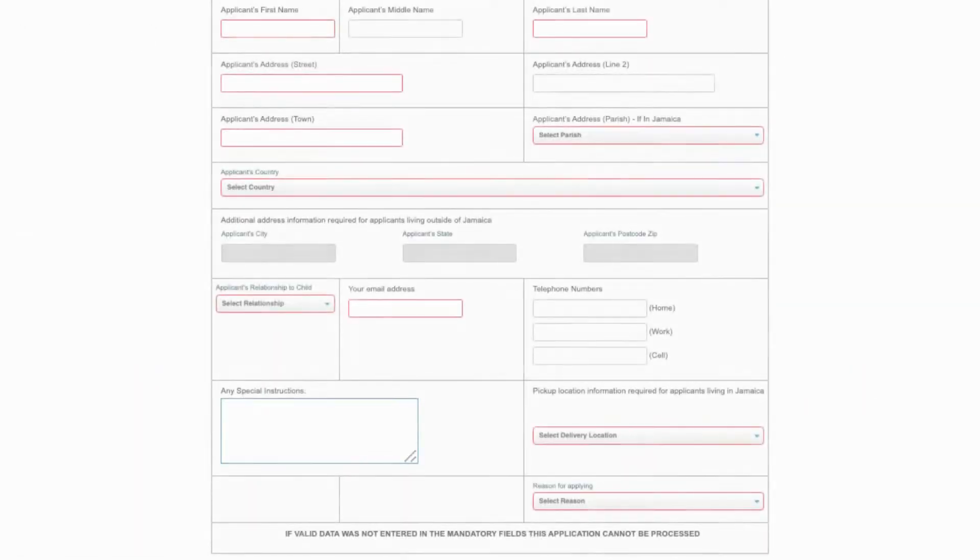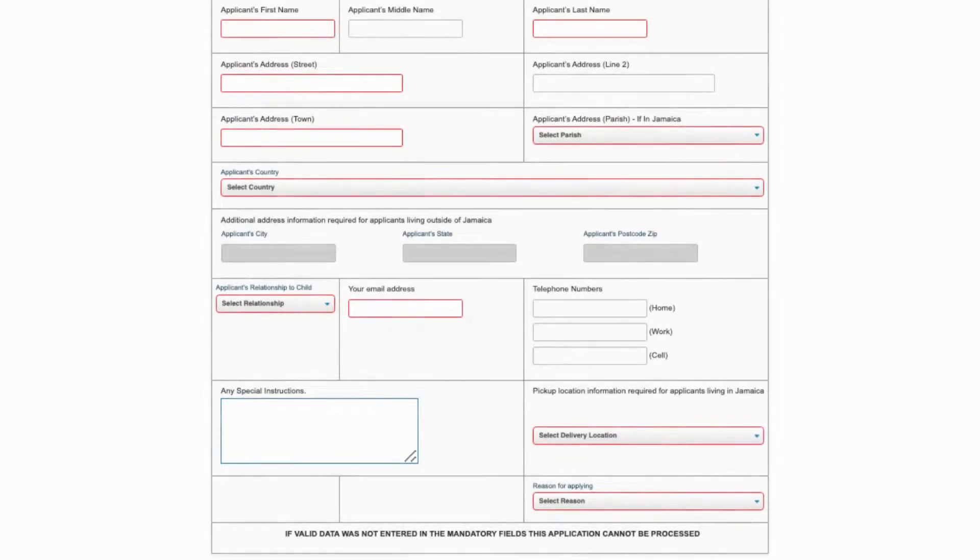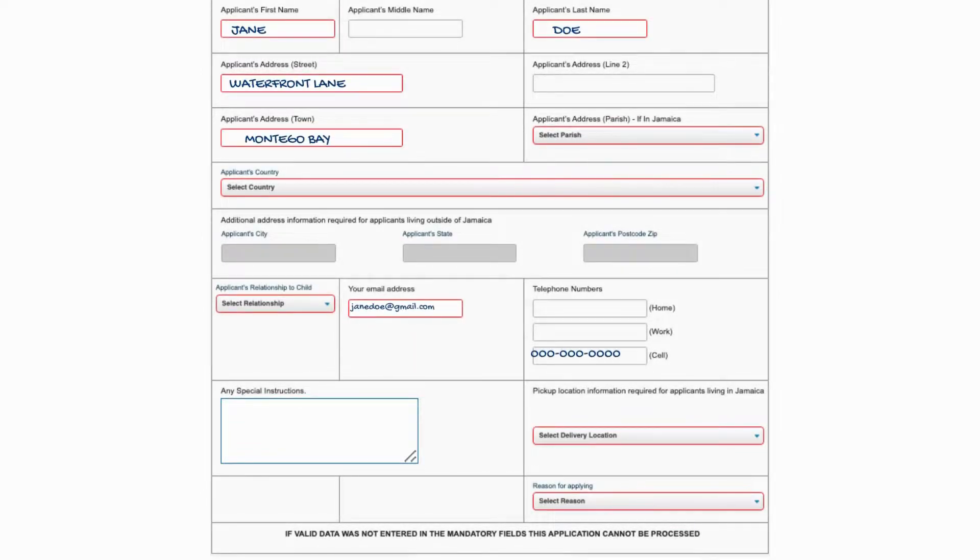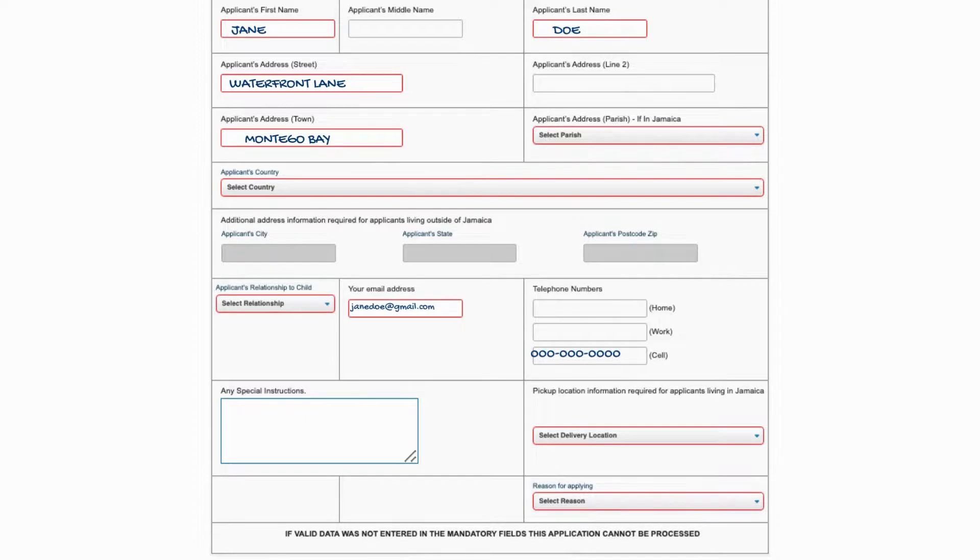Once you've completed the application, click the submit button on the bottom of the page and await more information via email or contact your nearest RGD office.